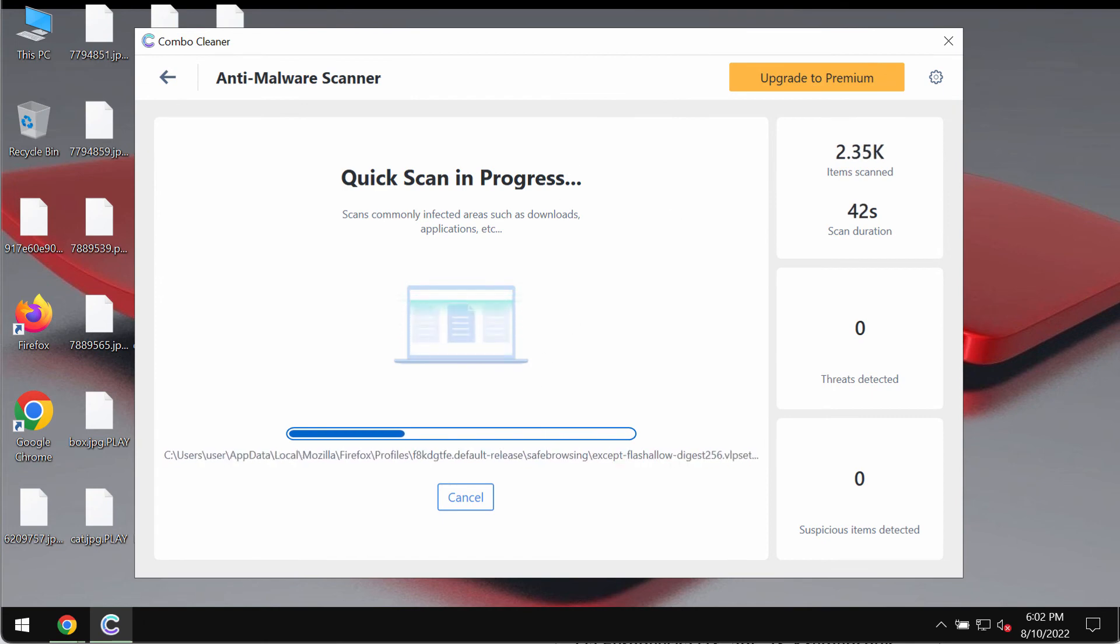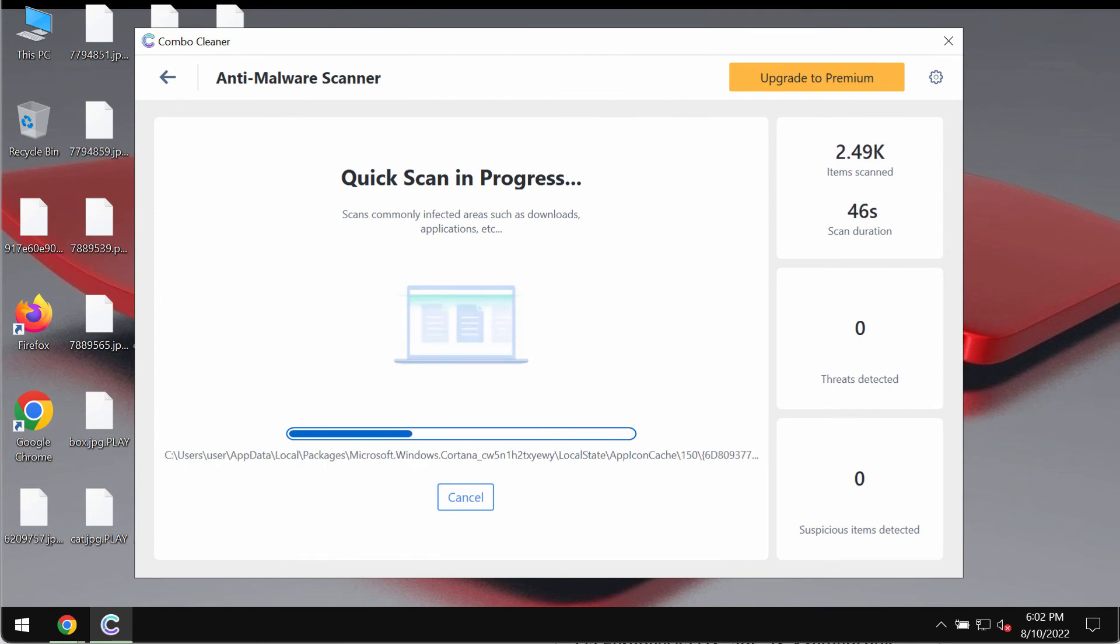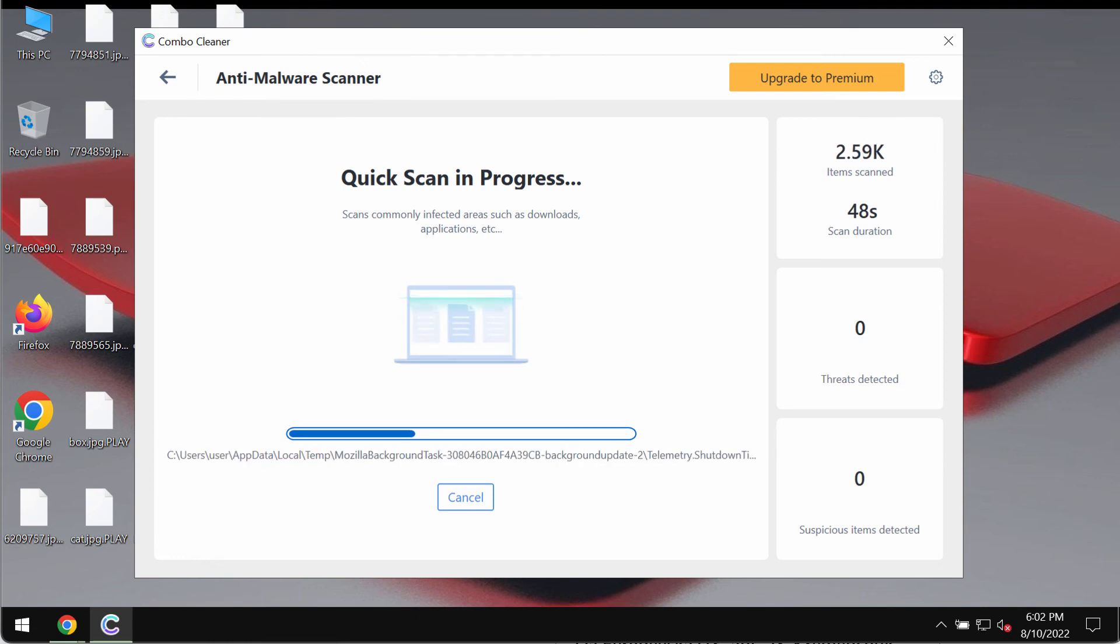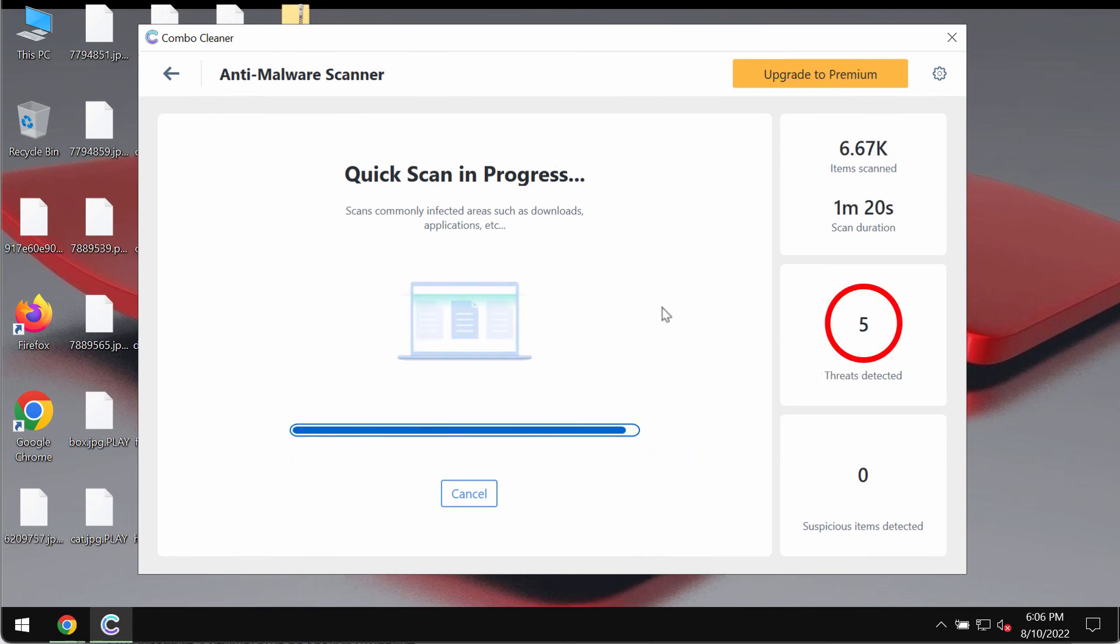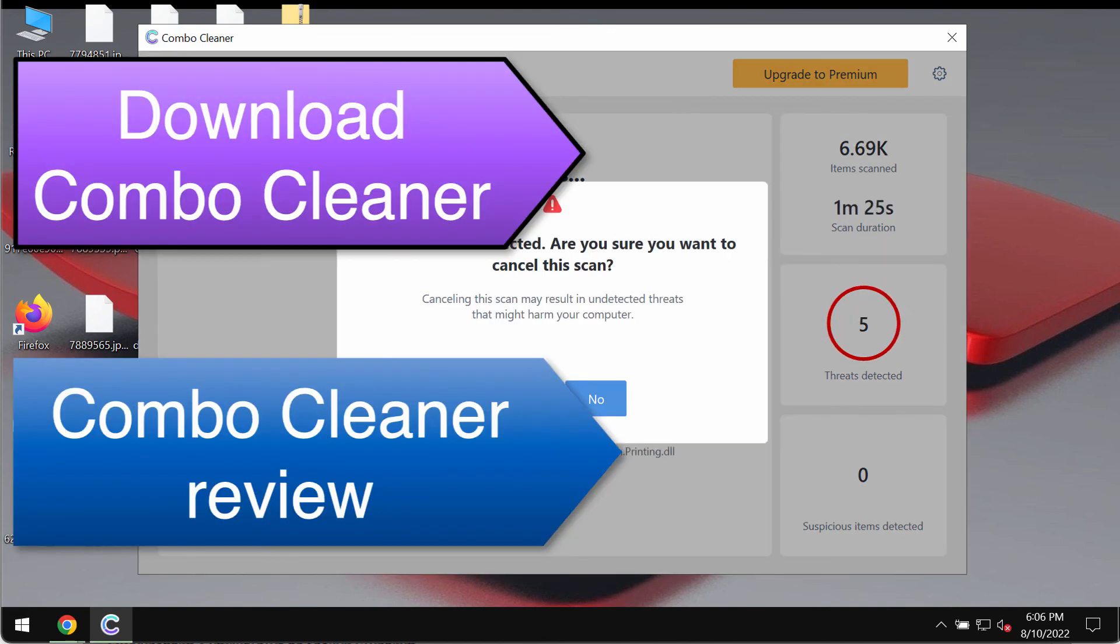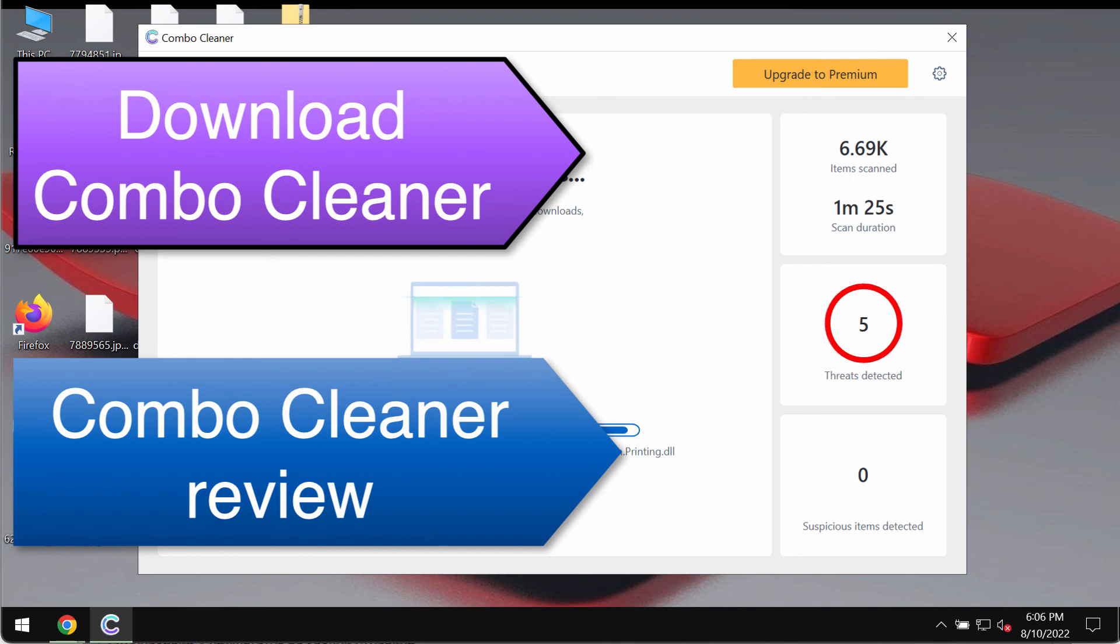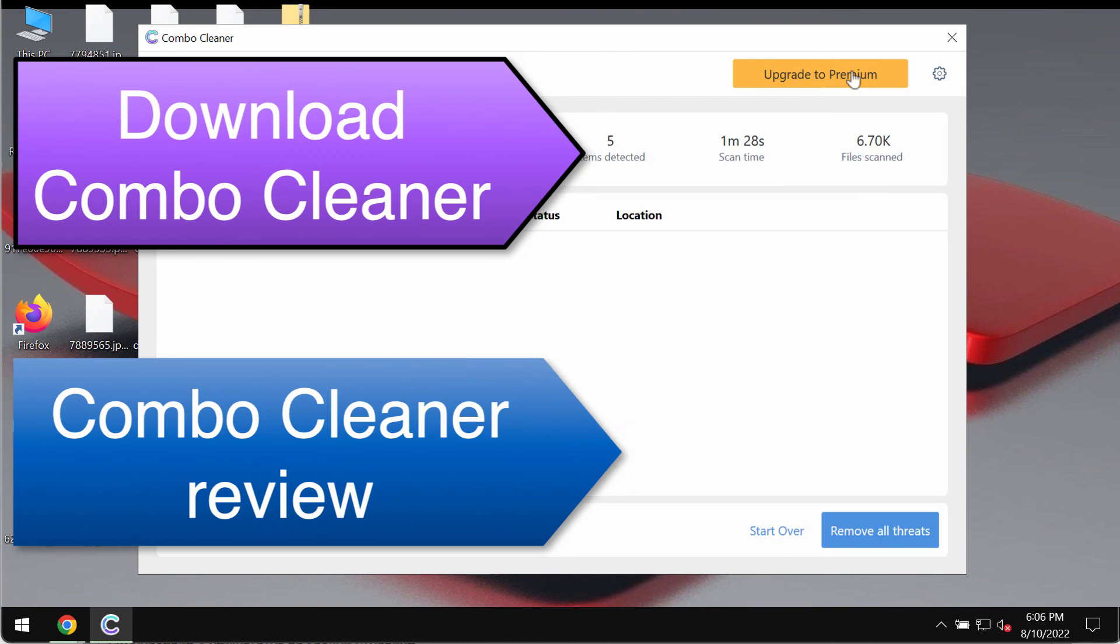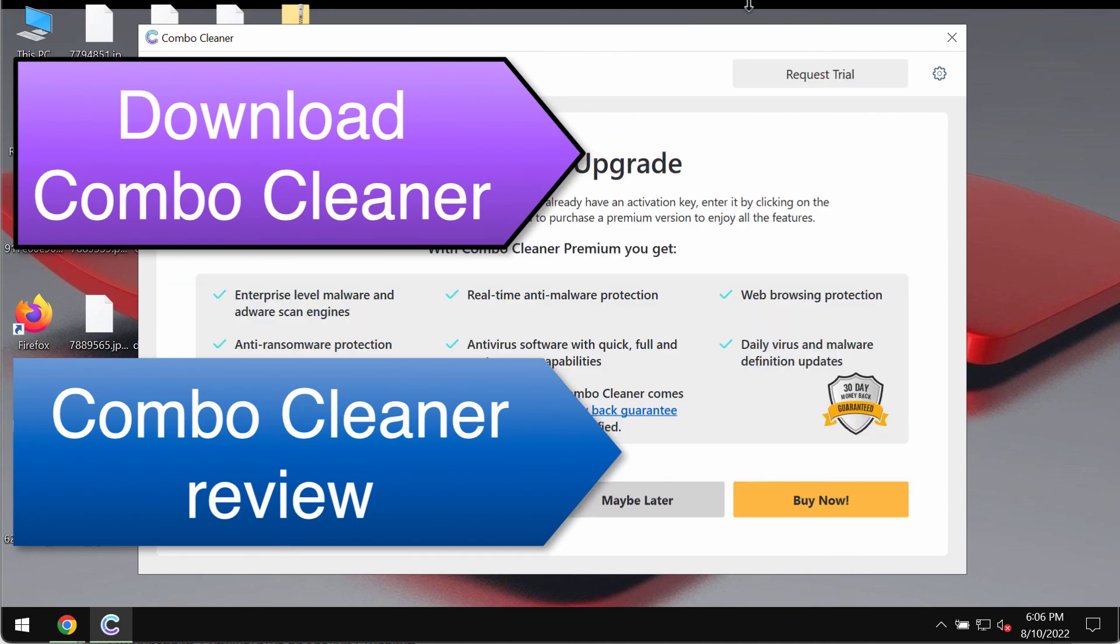Wait until the scanning is finalized to see the detailed report. At the end of the scan, you will see the summary of threats and their locations. I recommend upgrading to the premium license as the best solution to keep your data protected in the future.